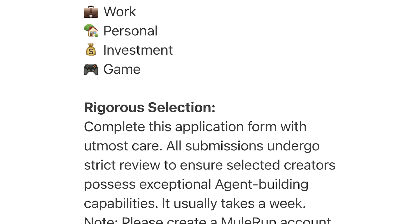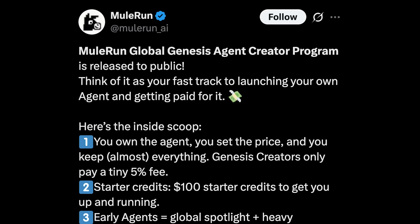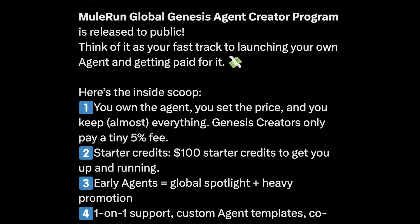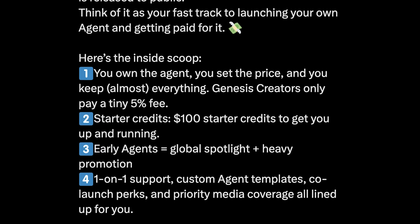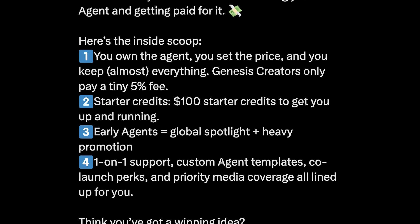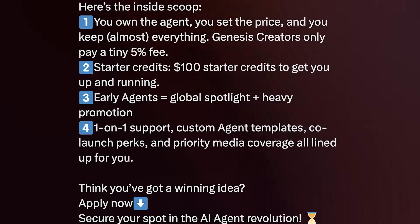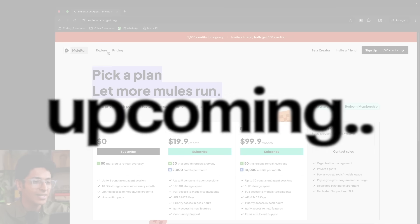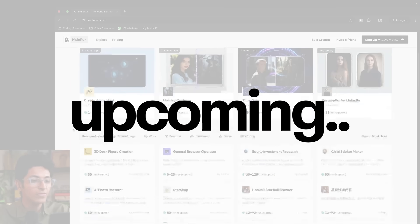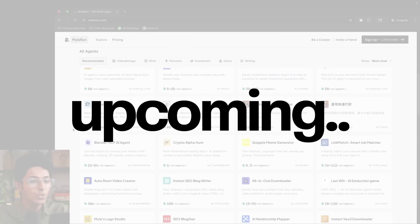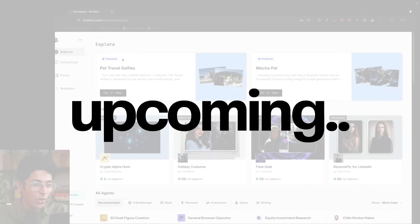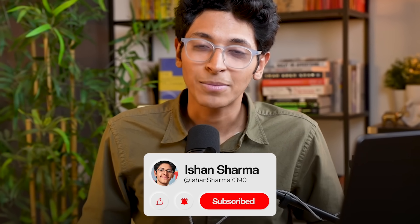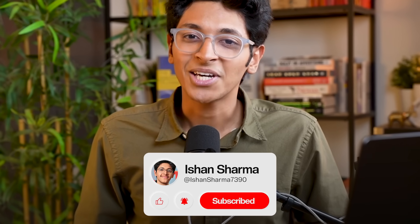On Mule Run you can register yourself as a creator and start selling your own AI agents by setting your own price, keeping over 80% of all the revenue the agent makes. Today I'm going to show you how to use Mule Run, how to sign up to become a creator, and how you can start making money with AI agents in 2025. Hit the like button and subscribe, and let's check out Mule Run.